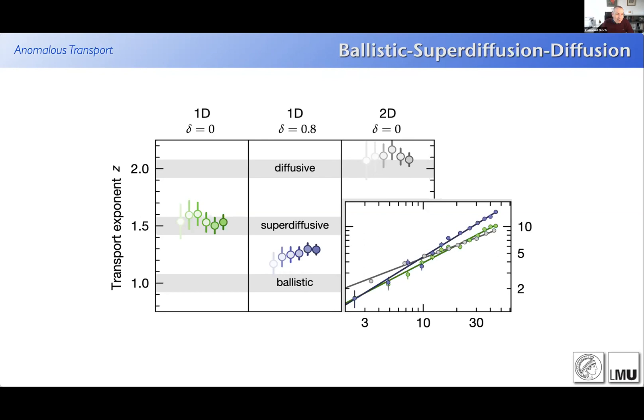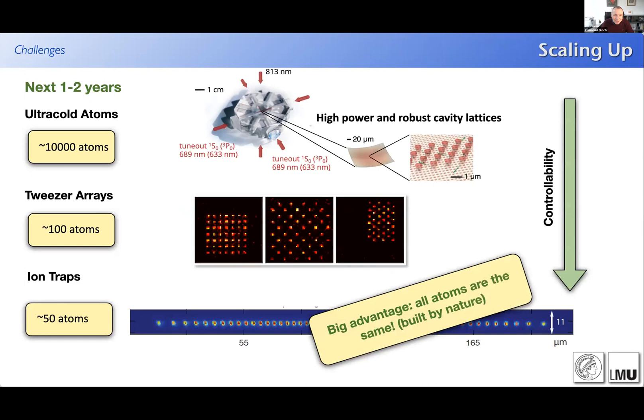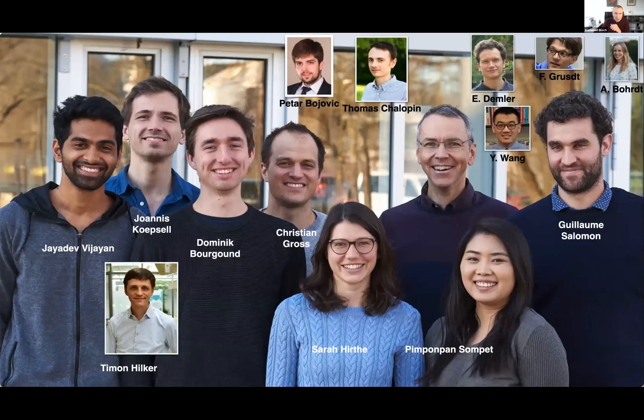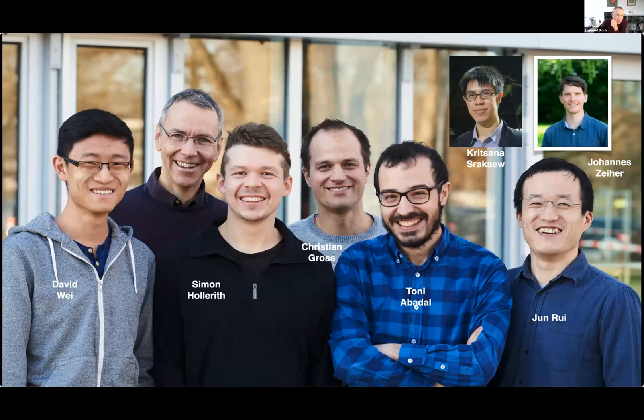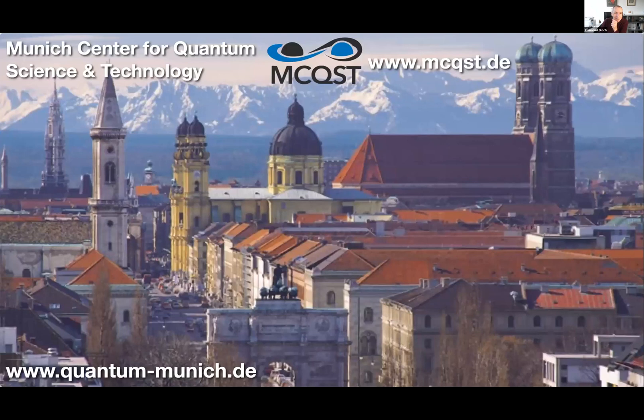That's what I wanted to say. Future goals include larger systems, better control, and nicer potentials. I thank the people who've done all the work - Janice for the polaron work, Jaya for spin-charge separation, and David Weiss for the recent anomalous transport experiment in collaboration with the Berkeley team of Sarang Gopalakrishnan. Thank you very much.